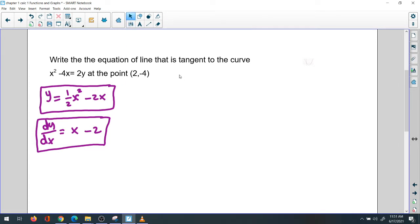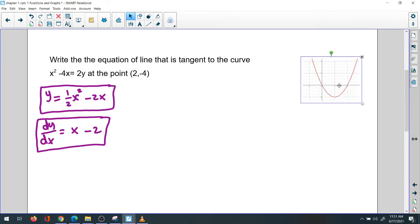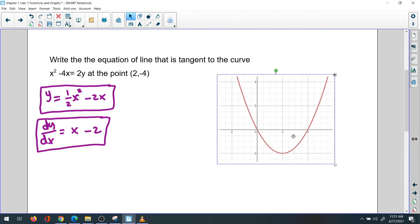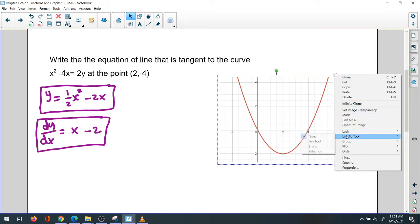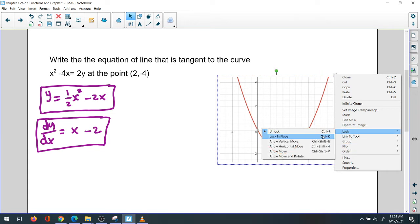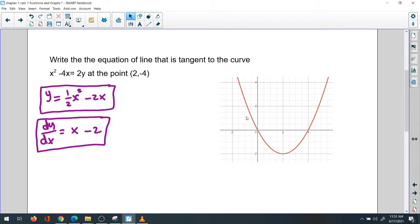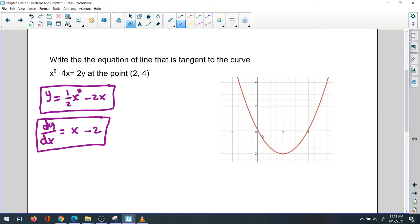Let me show how the curve and the point look. We have the curve y equals one-half x squared minus 2x, which passes through (0, 0) and (4, 0). We are given the point (2, -4), which goes down and sits below the curve around there.